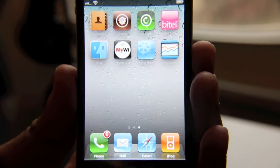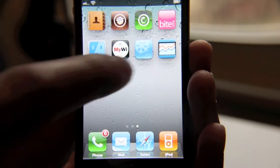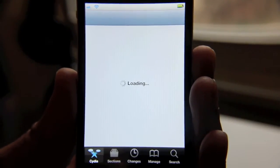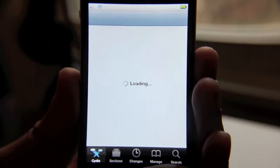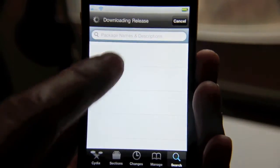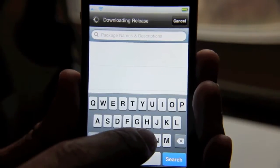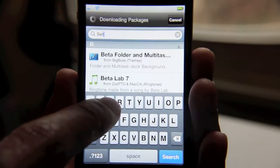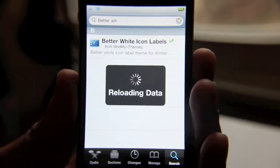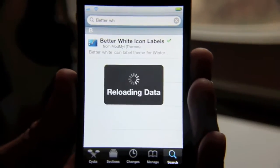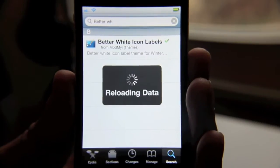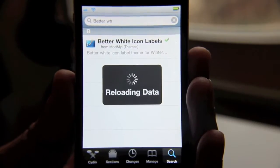So one way to fix this — the best way I've found — is to go to Cydia and you'll find a download called Better White Text Labels. You want to do a search, just type "Better White." There you go — Better White Icon Labels. That's what you want to install. You want to download that theme and go ahead and just install that.